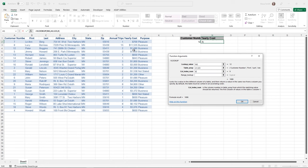That's how you get a column index number. The fourth argument is Range Lookup, and though optional, it's important to understand. If it's omitted, Excel assumes an approximate match — meaning if your lookup values have decimals or similar text, you can get results that are not an exact match.